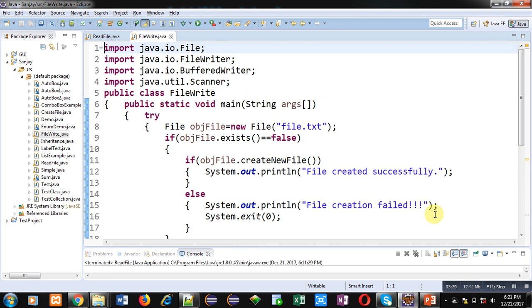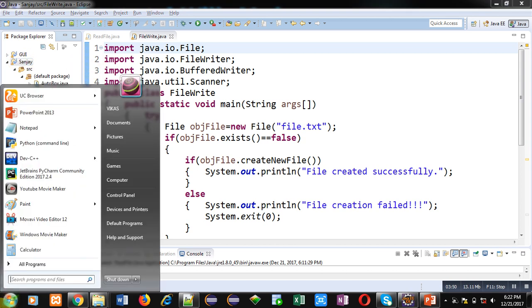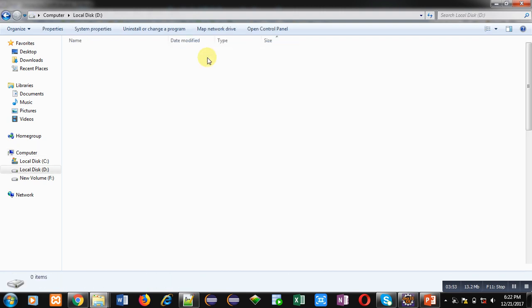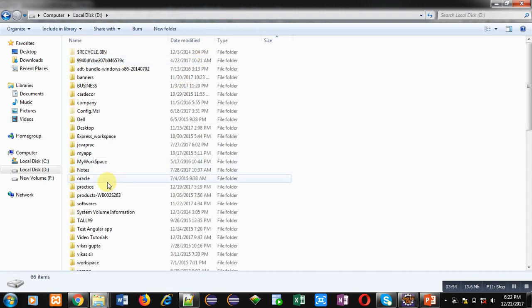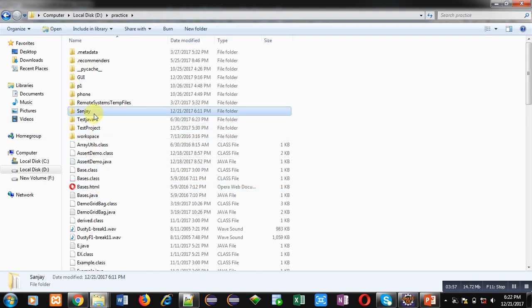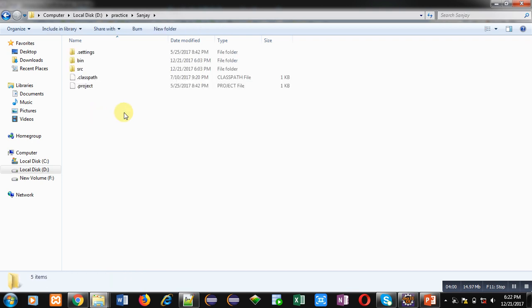Now you have to notice that I am using Eclipse. In that environment I have created a project that is Sanjay, and this project is stored inside the location which is D:\Practice. Here you can see the project is available and right now no txt file is available in this project. Now I am executing this code.